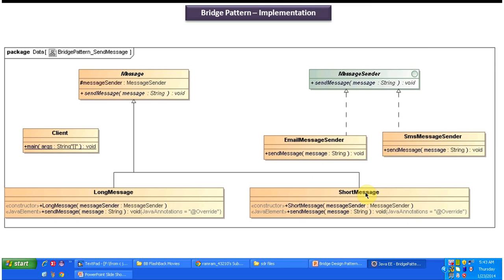This is the class diagram of the scenario we just discussed. Here you can see the MessageSender interface, which has the abstract method send message that accepts a string parameter message. This interface is implemented by two concrete classes: one is EmailMessageSender and the other is SMSMessageSender.